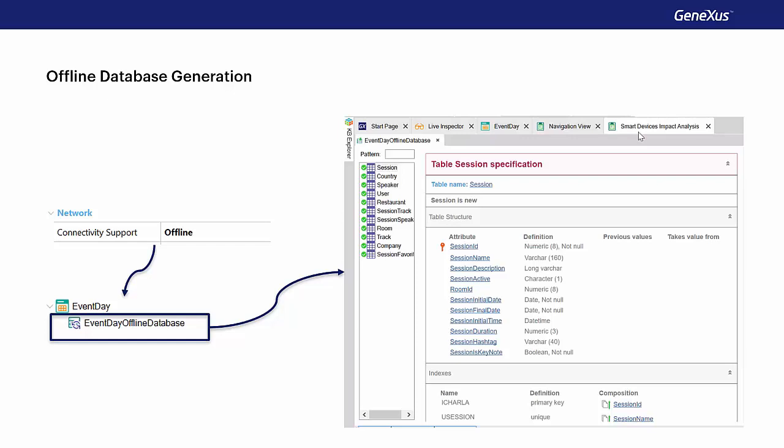However, the tables displayed here are the tables that the GeneXus analysis has determined that it will take to the SQLite database on the device. When the offline database is created, the programs to create this local database are also created in the device's native language.